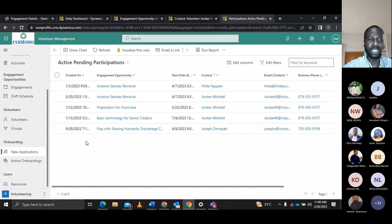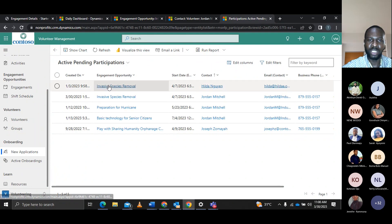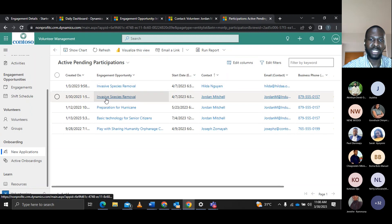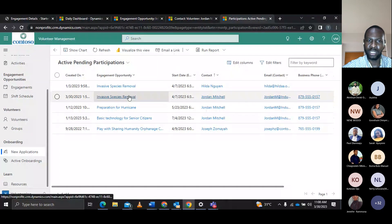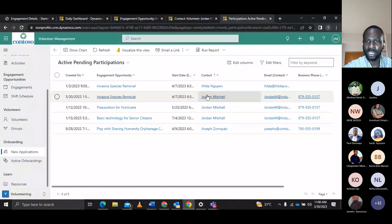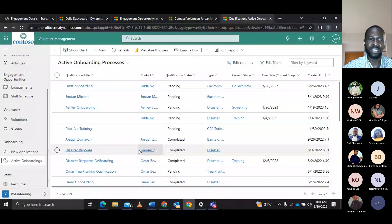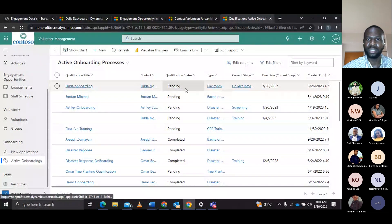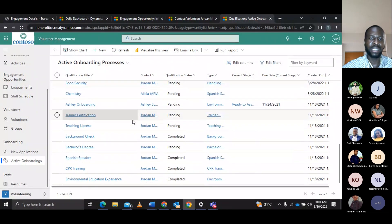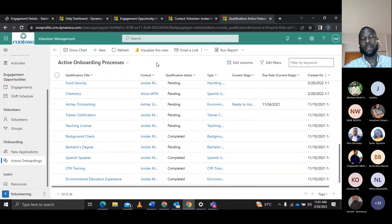In the volunteer management solution, there's also the onboarding section where Vanessa can see new applicants and active pending participants. She can see volunteers who have applied for upcoming engagements — including the Invasive Species Removal opportunity — along with Jordan Mitchell's name, email, business number, and contact details. The active onboarding process shows qualification type, contact, pending status, type, and current stage.